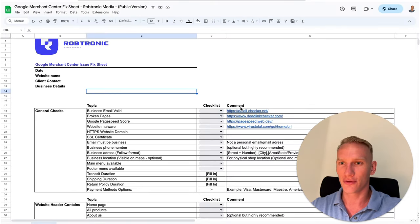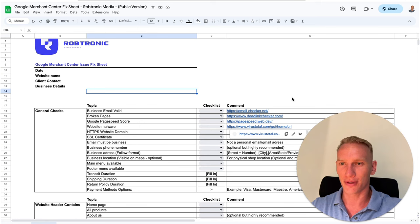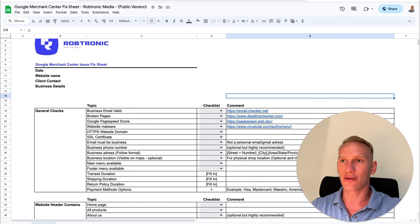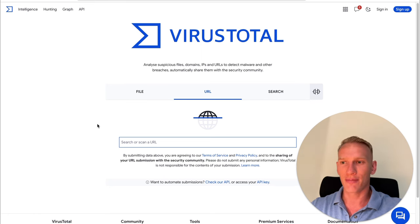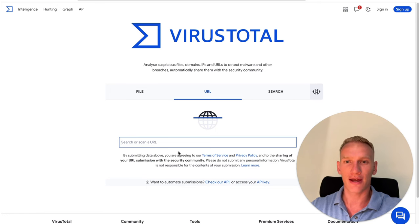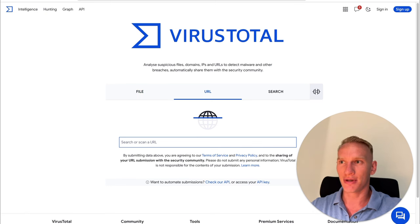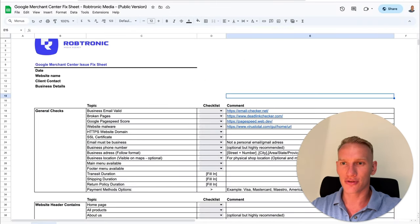The last check you need to do on a different platform is to go to the website URL to check your virus. You need to make sure you don't have any virus or malware on your website. You implement your URL there to scan for any malware. If not, you can simply come back to the spreadsheet and go to the next one.